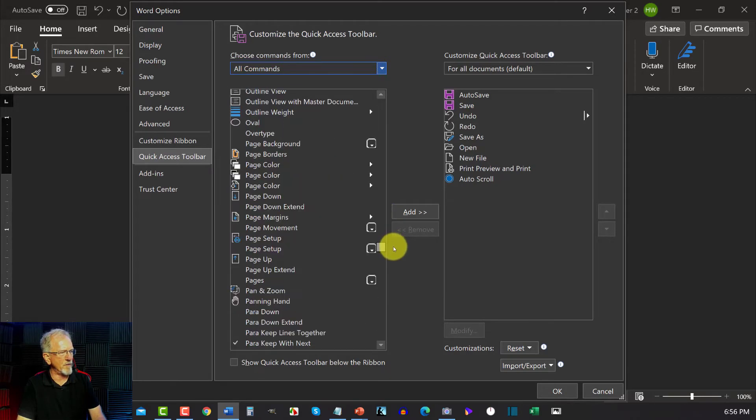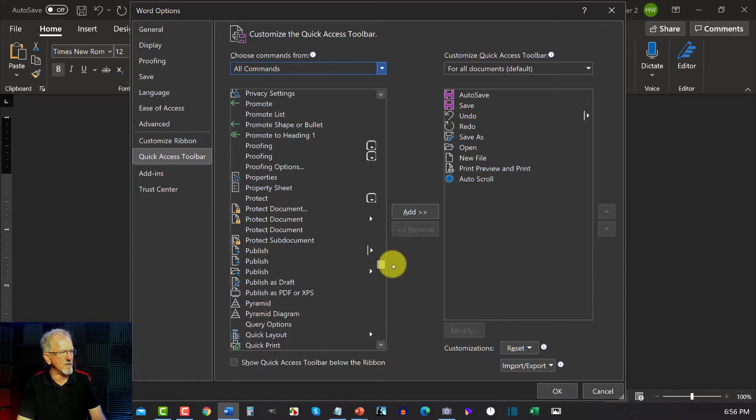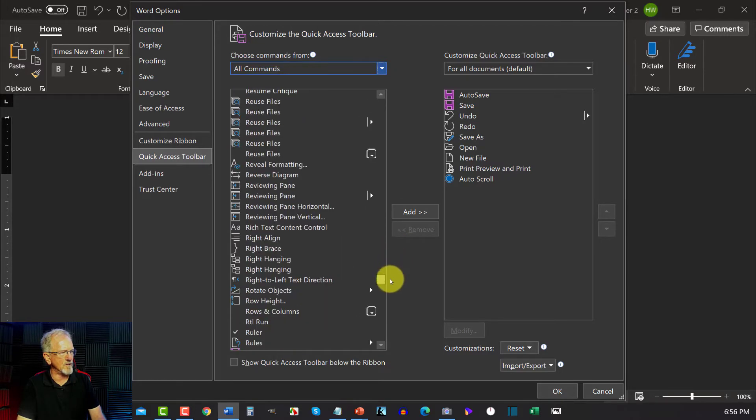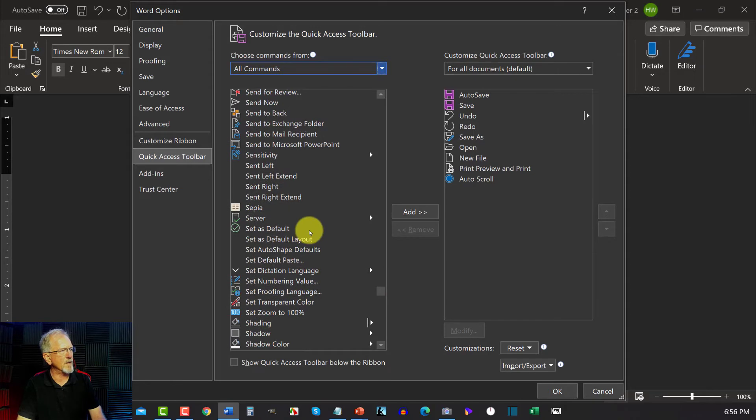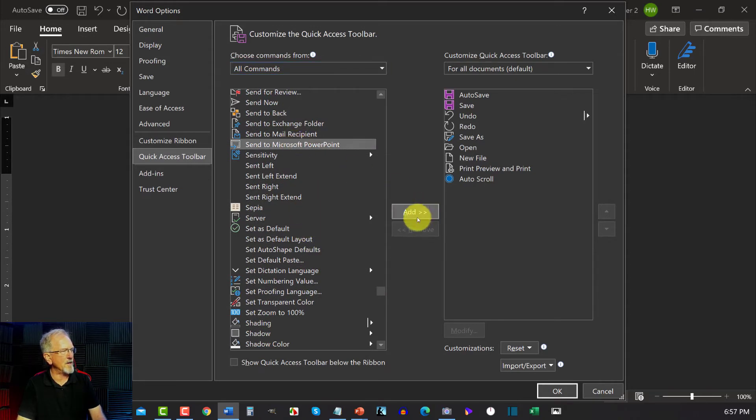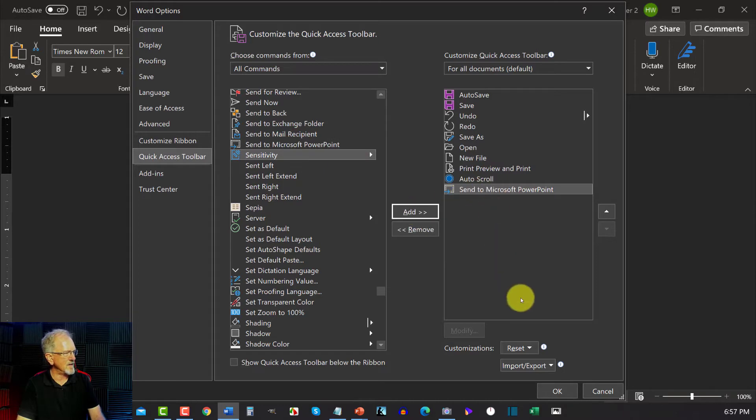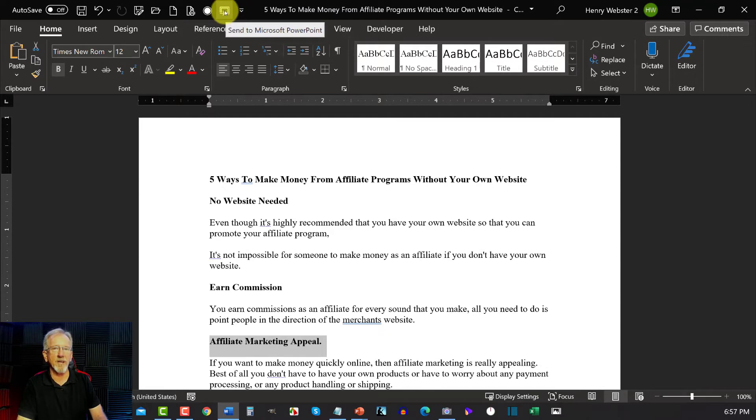Send to Microsoft PowerPoint. Let's go find that where it is. There we are. Send to Microsoft PowerPoint. We need to click on that and we have to add that across to here. And then we hit OK. Now, as you can see, that has added this icon right here.